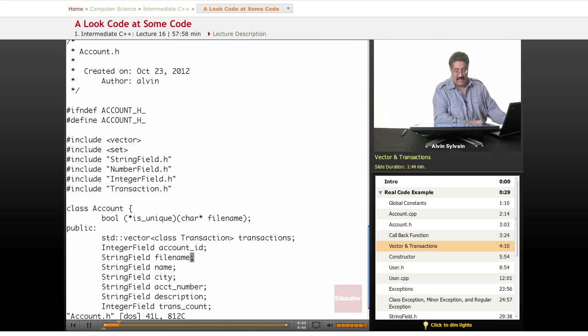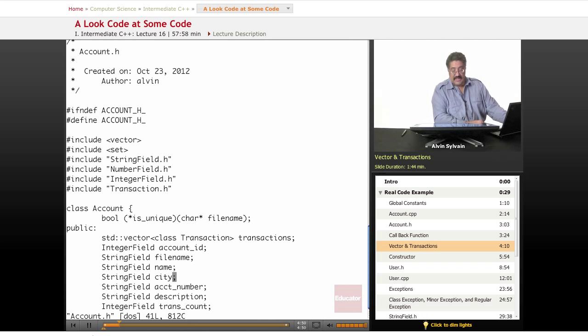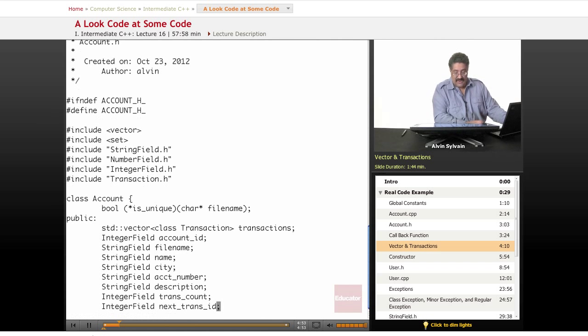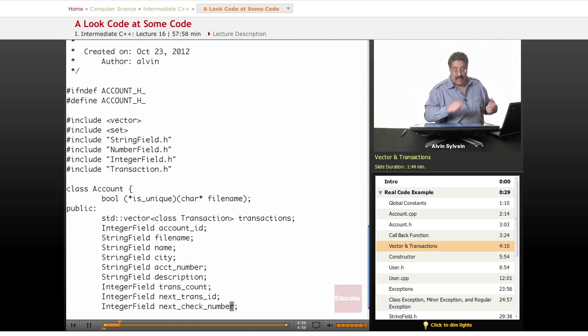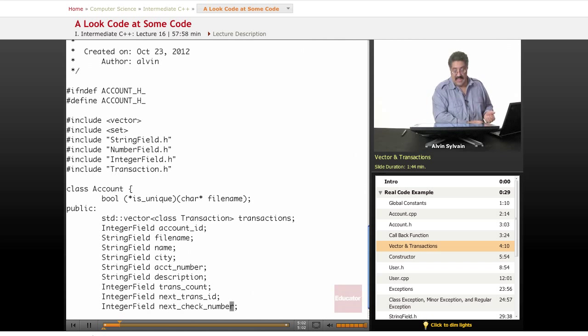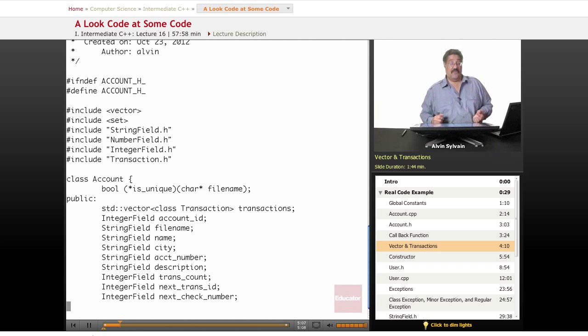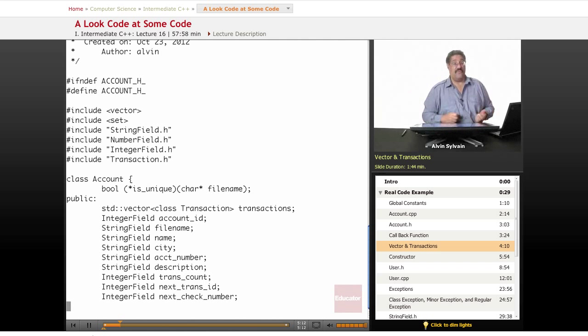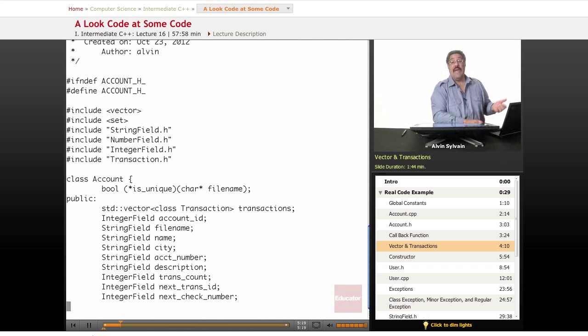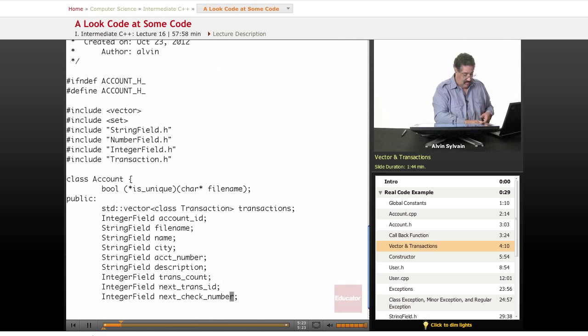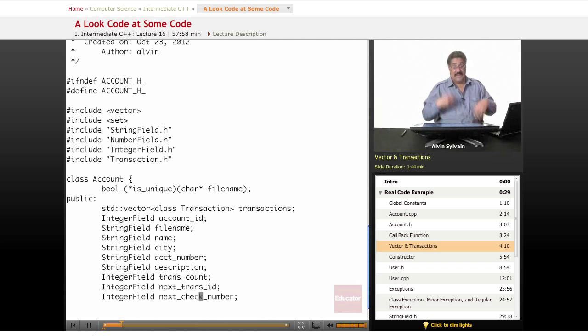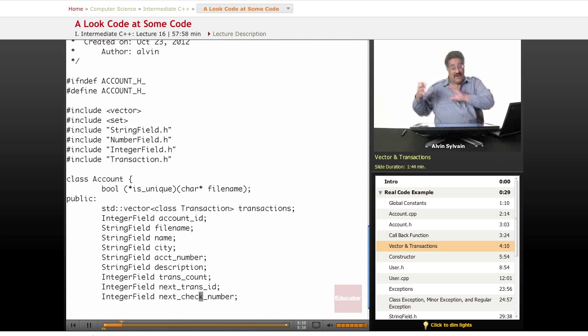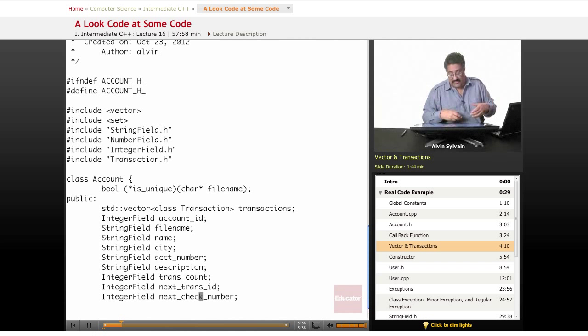We have an account ID, the file name where we're going to store this account. For each account, we'll have its name, city, account number, description, transaction account, and the next transaction ID. Each transaction gets a unique ID and we'll increment the next trans ID and the check number. Not every transaction will have a check because sometimes the transaction is a deposit. Sometimes you just withdraw $100 so you won't have a check number. But when you do have a check number, we'll keep track of it right here. Each time we use the check number, we'll increment it. The user will be able to override the check number because sometimes they want to write the same number again or the number gets too large and they want to start back over at 1001.